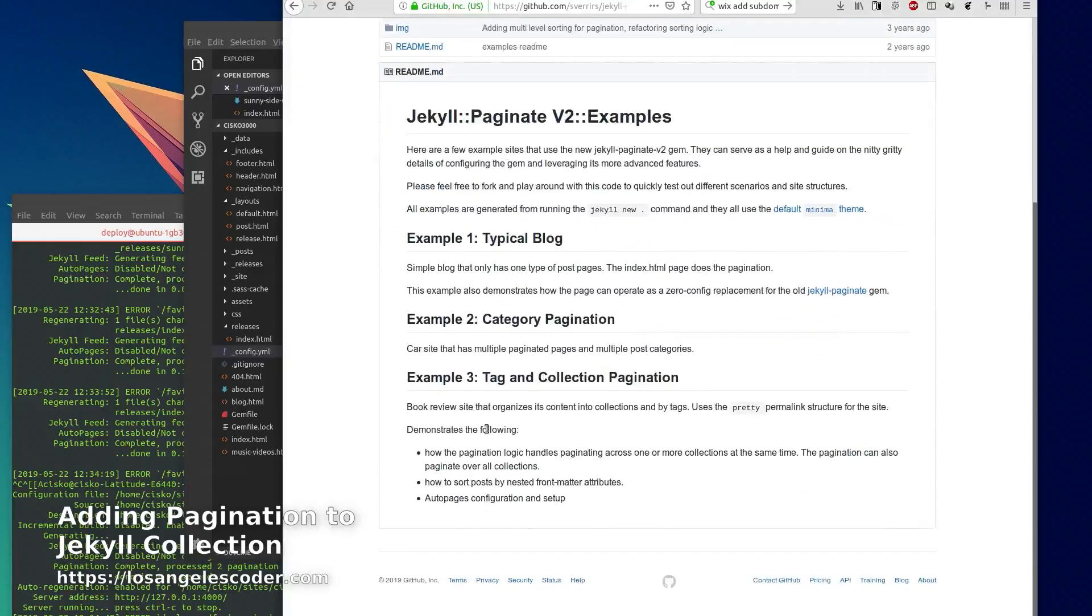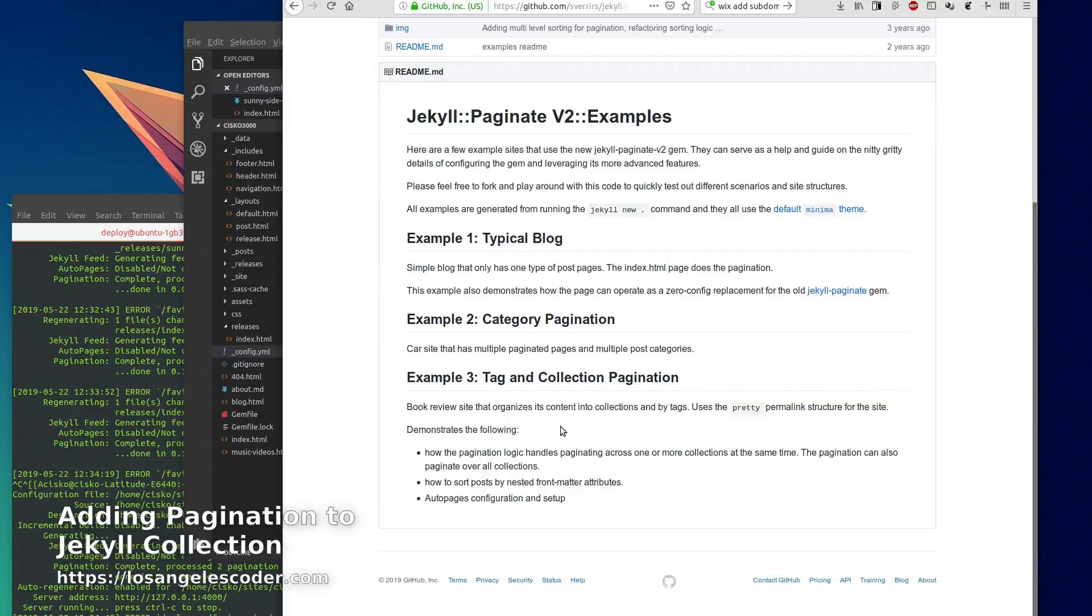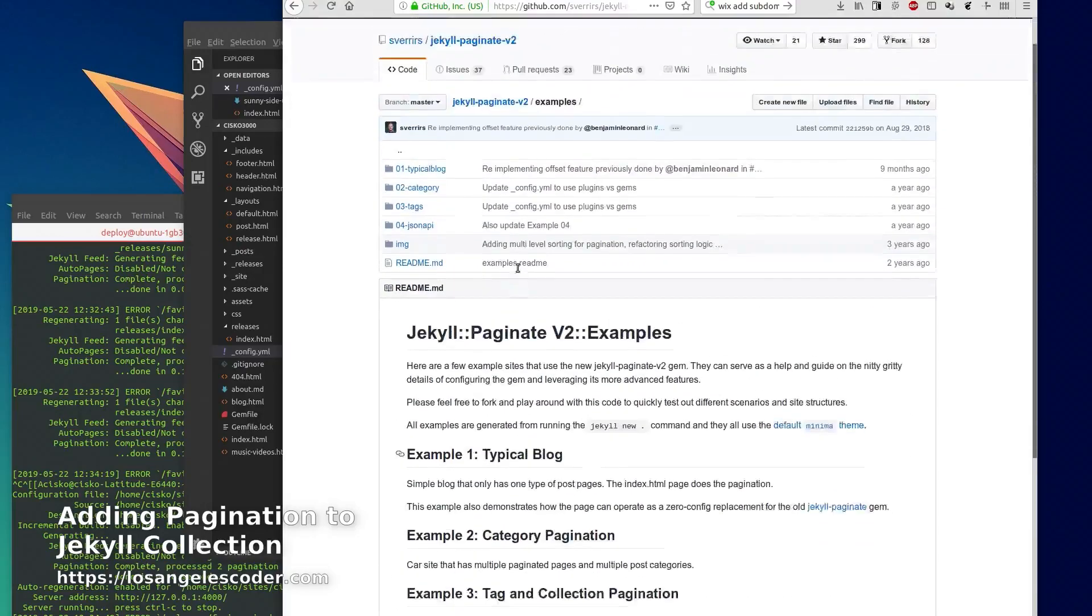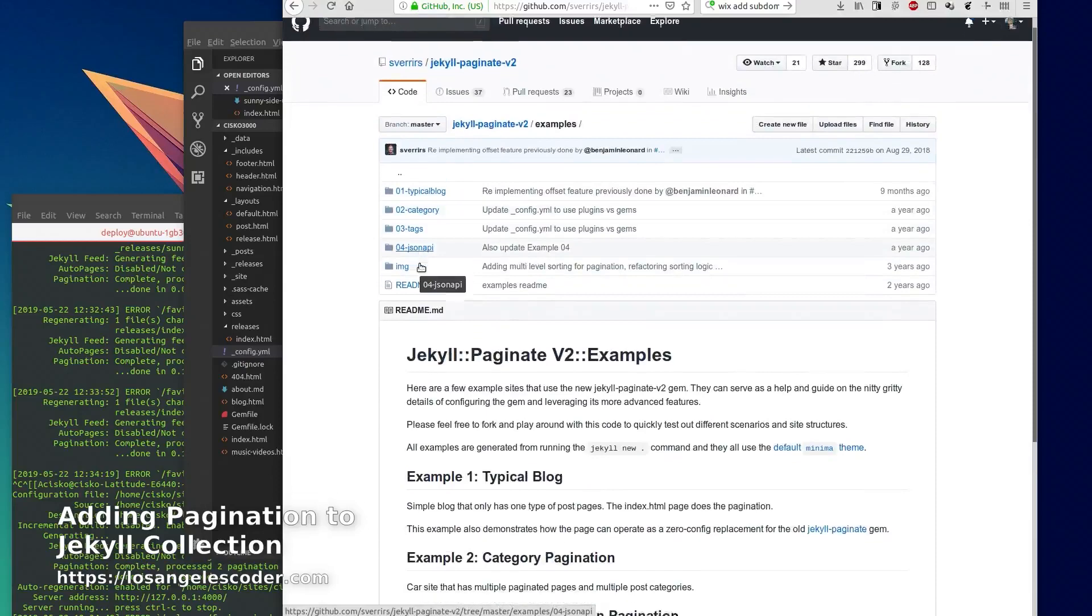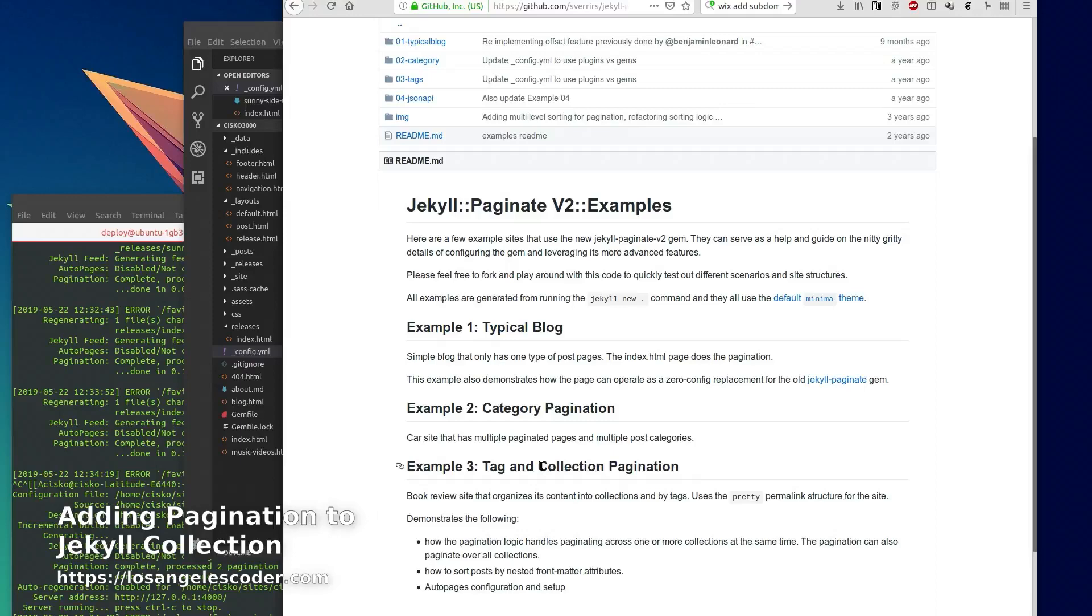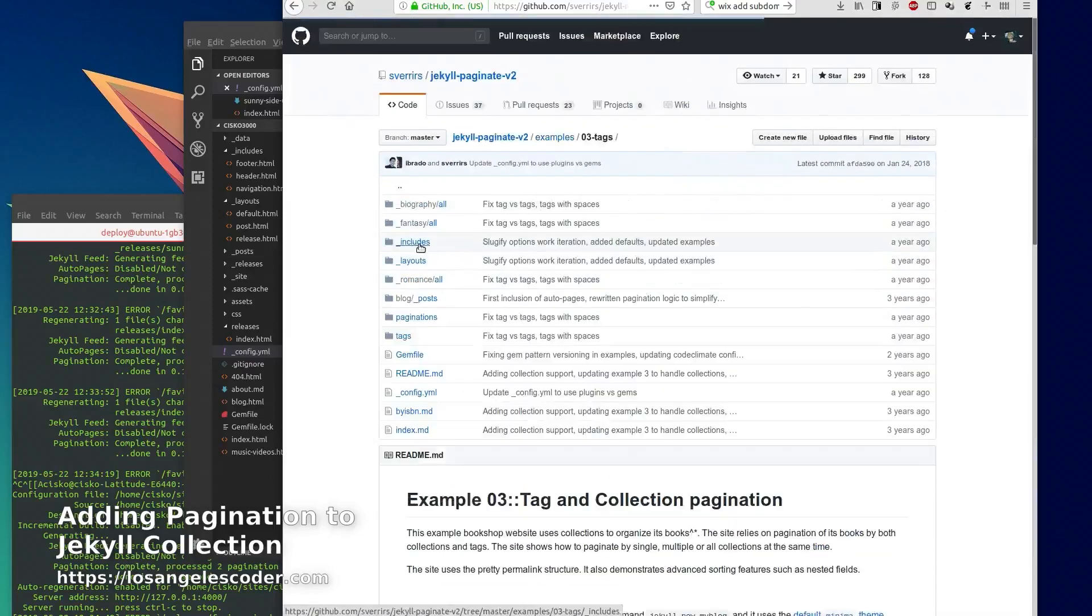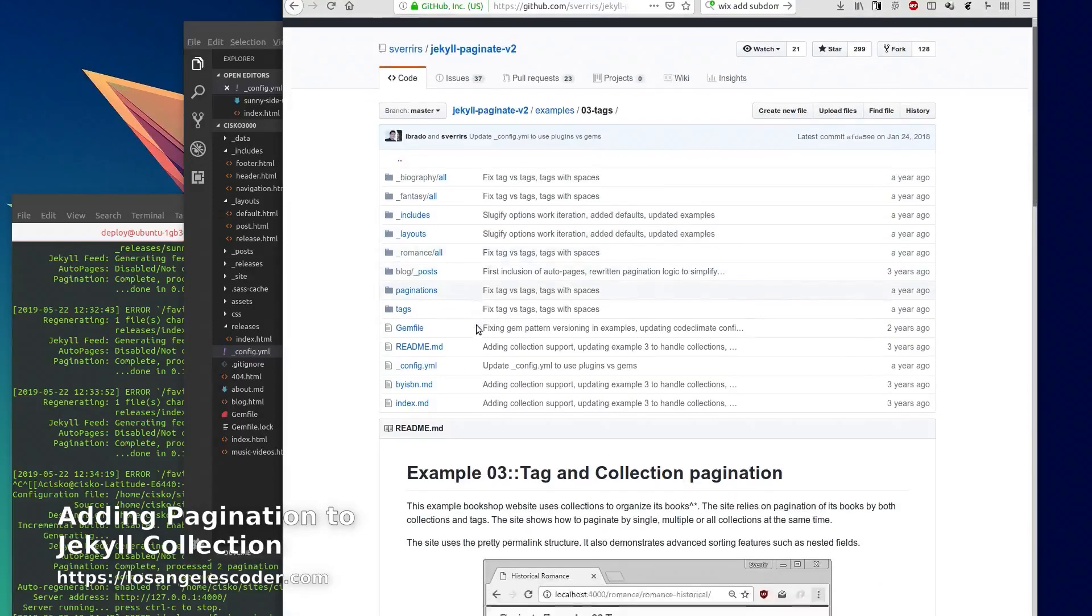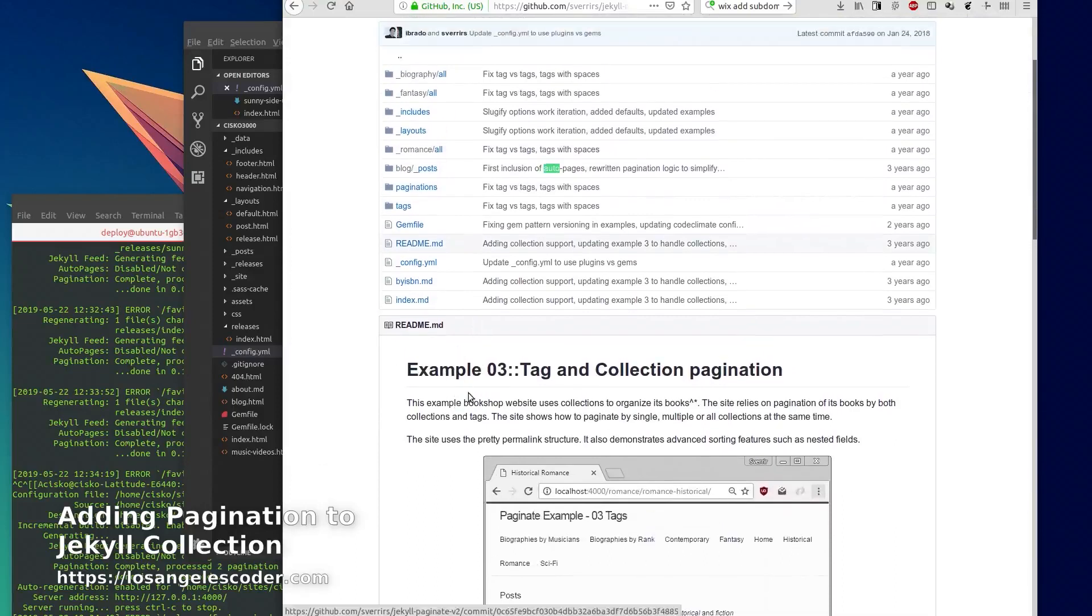So this documentation is not very clear to me because they just lump everything together - for example tag collection, collection pagination, and they're also using this thing called auto pages.